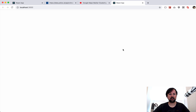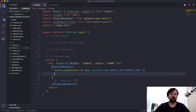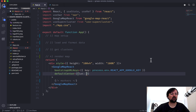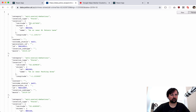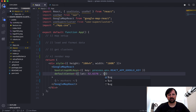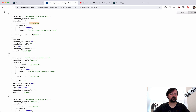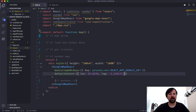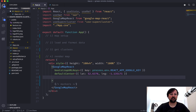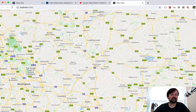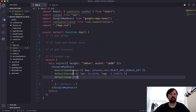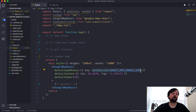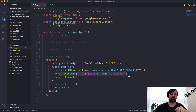The next prop is defaultCenter - where the map is displayed on screen - and we need to pass in a latitude and longitude. Google uses 'lng' not 'lon' for longitude. After that we need defaultZoom for how far the map is zoomed in when it loads - we'll try 10. With those three pieces of information - the API key, the center, and the default zoom - the map is now showing.